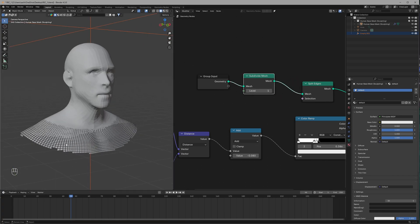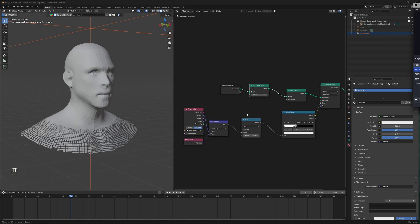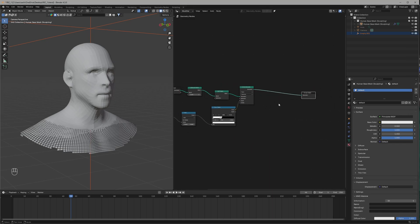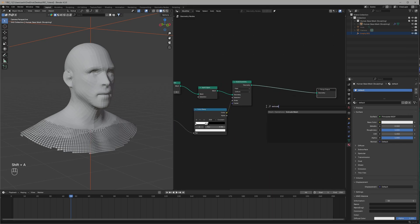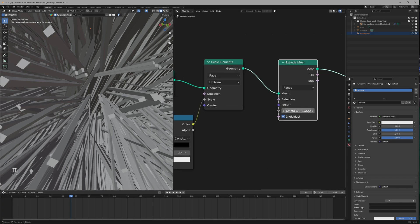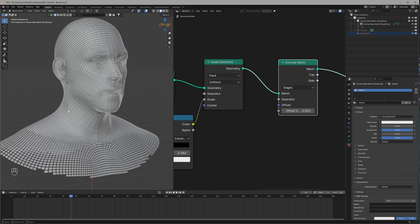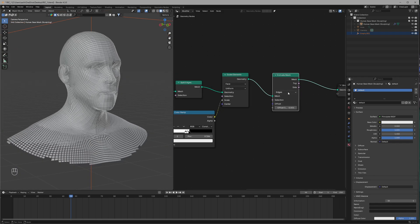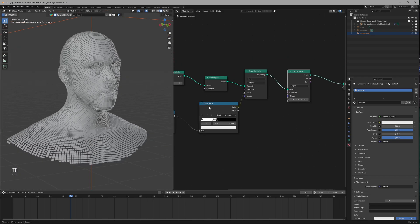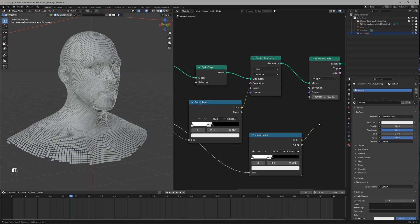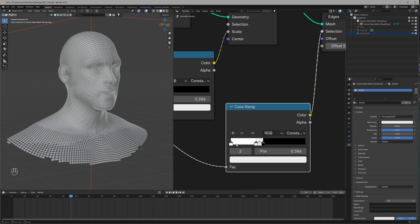To make it look even better, let's give it a fake depth. I'm going to use Extrude Mesh, set it to Edges, and the value will be 0.001. Right now it's extruding all the faces — we only want the split ones to extrude. We have a Selection option for that, so we'll duplicate the Color Ramp and connect it.